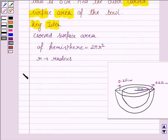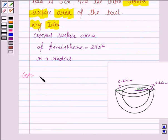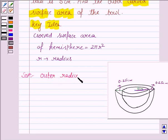Let us now move on to the solution. We have to find the outer curved surface area of the bowl. For that, we need to find the outer radius of the bowl. The outer radius of the bowl is equal to the inner radius plus the thickness of the bowl.